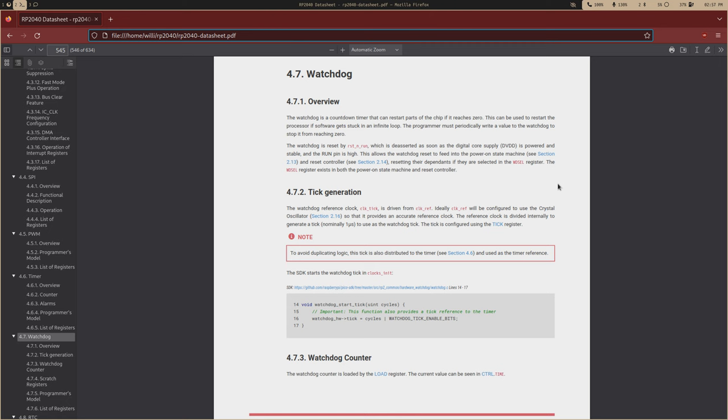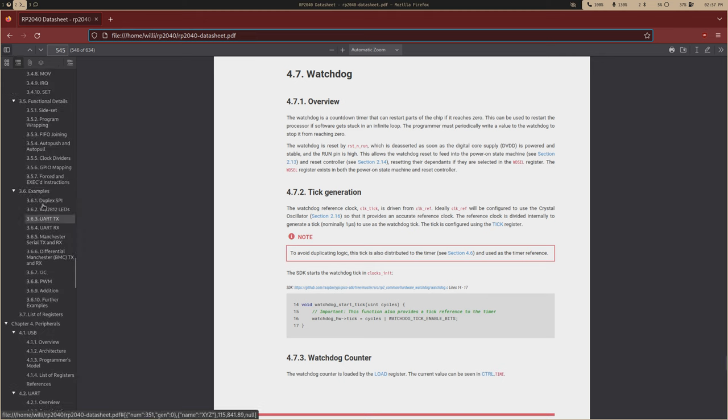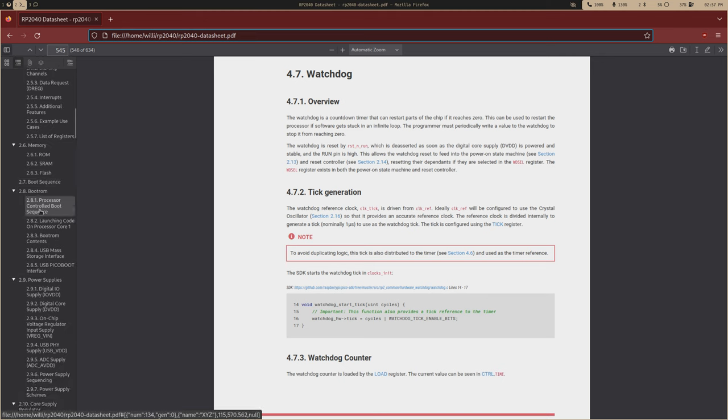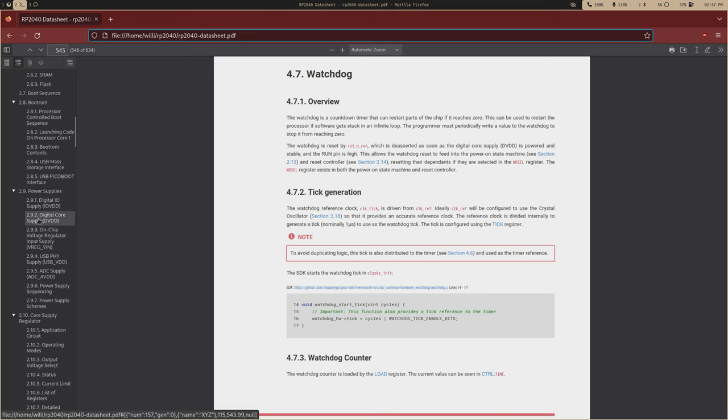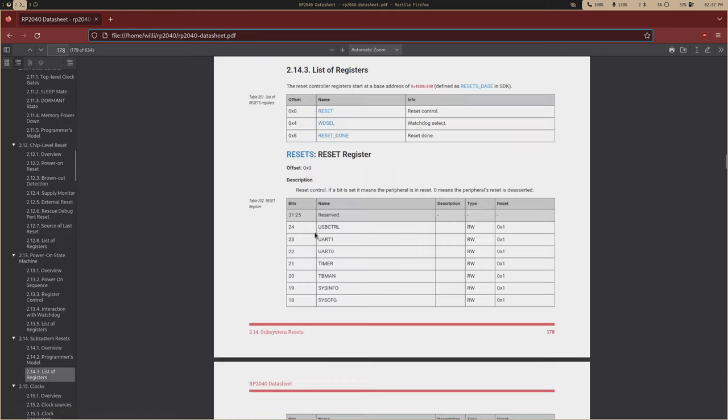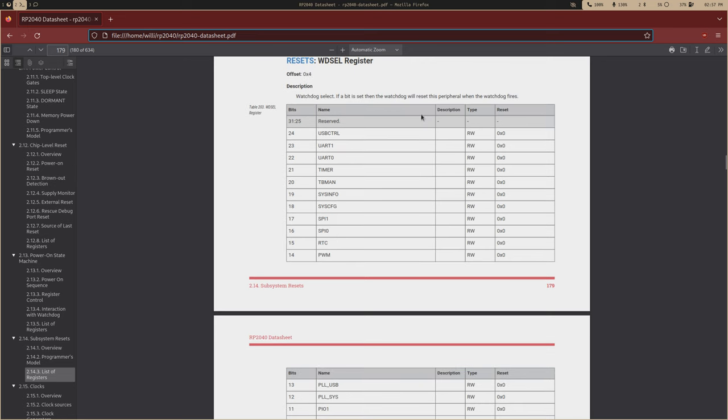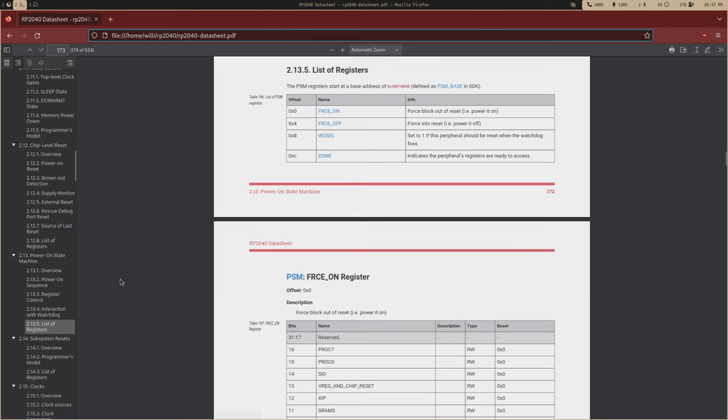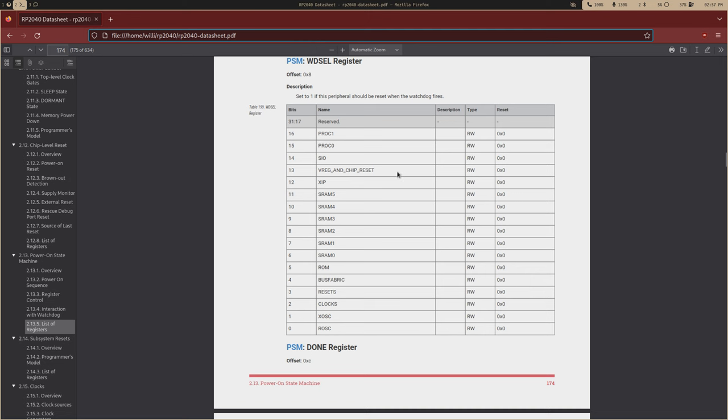Now the watchdog gives you a great amount of control over how you want to reset it. So back to like the subsystem resets, we had the WLSelect. This is the watchdog select register. And this gives us control over what peripherals, what subsystems are reset and what's not. And then with the power on state machine, there is also a watchdog select register. So we can choose what core components we want to reset. So when it resets, it literally goes through the entire boot process again.